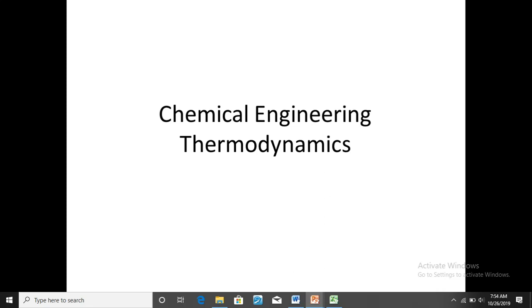Hello everyone, I am happy to welcome you for this video lecture. In this video lecture, I am going to discuss a problem from chemical engineering thermodynamics which has been asked from the GATE 2019 exam.